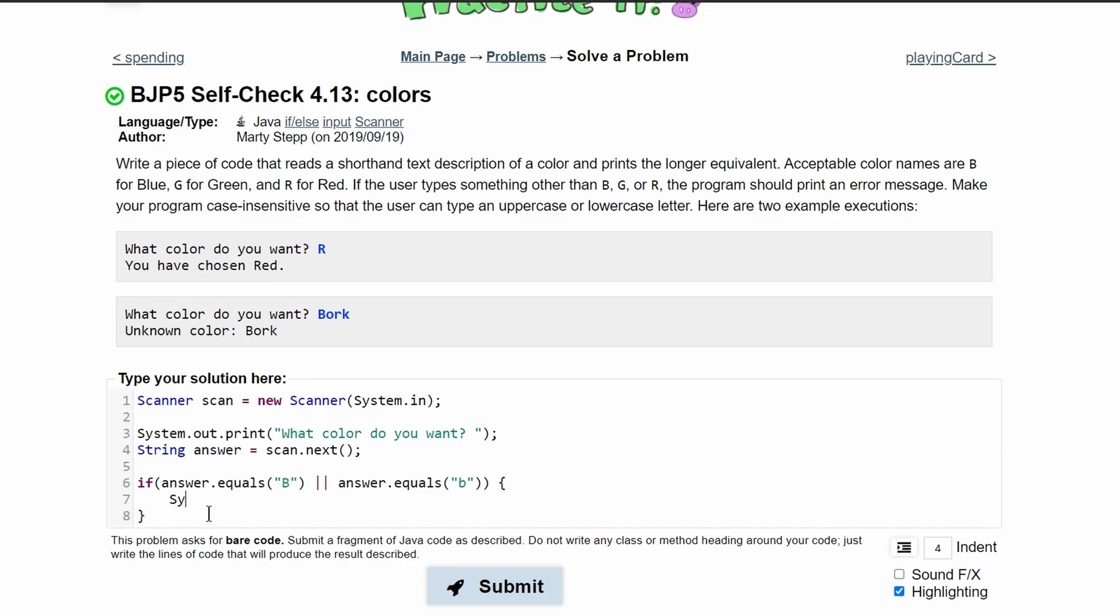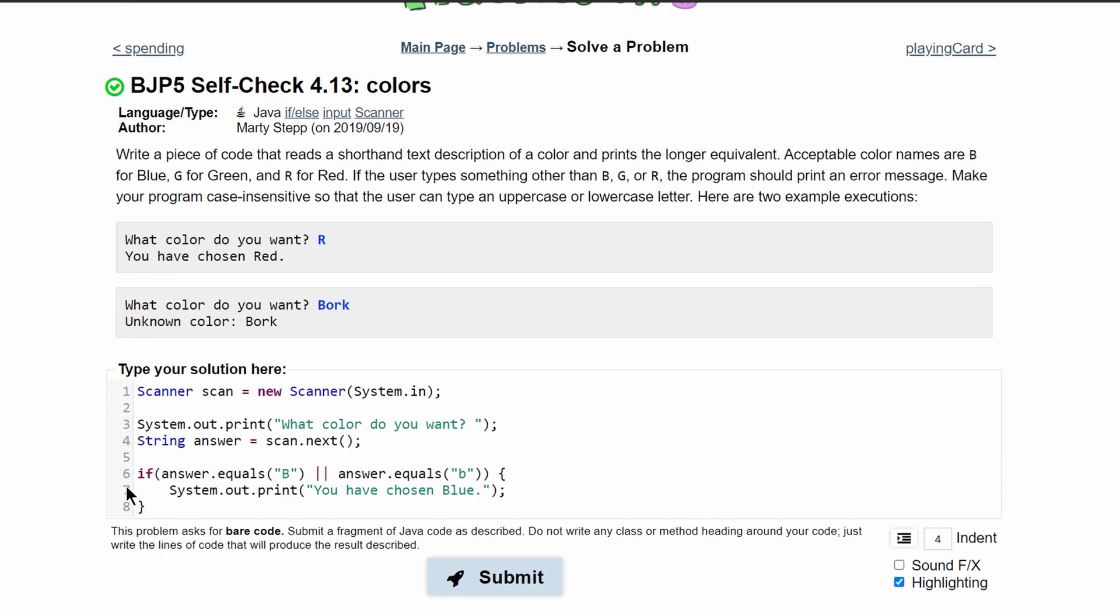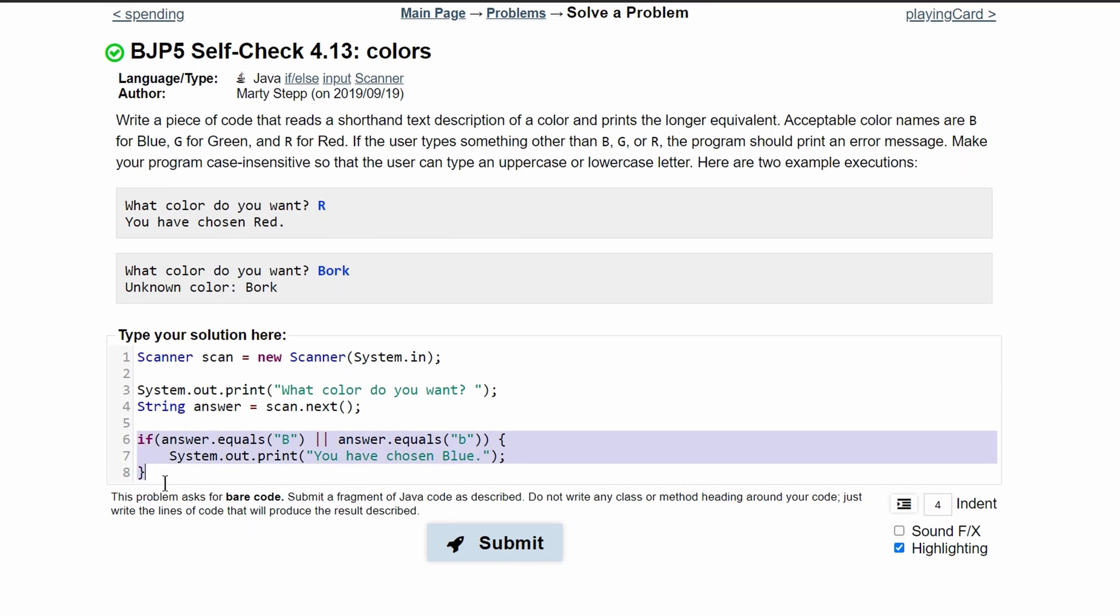So we will have a system.out.print statement. And in here, we will have you have chosen, and then the color, which is blue, then a period. So this finishes off the part for our blue.